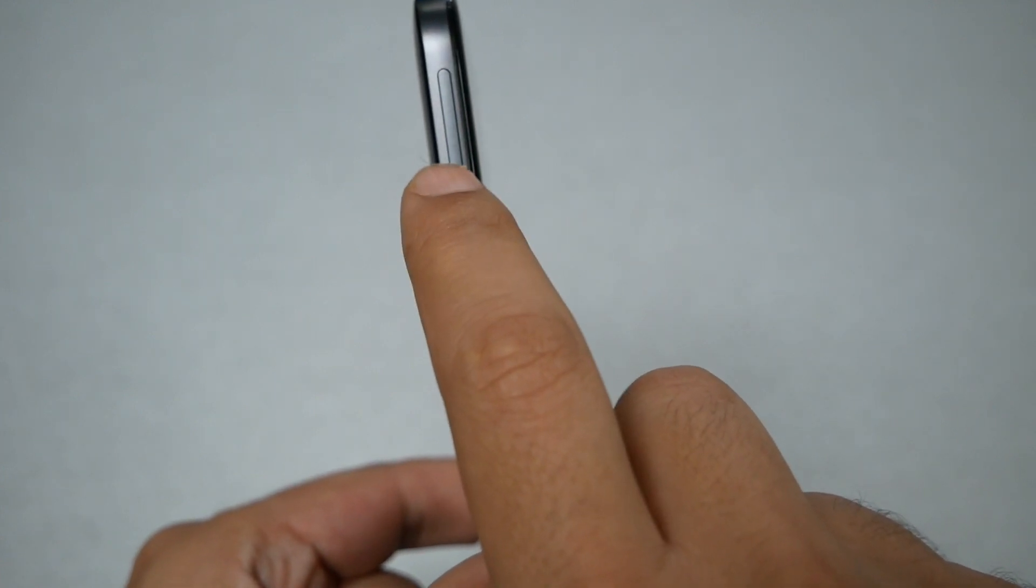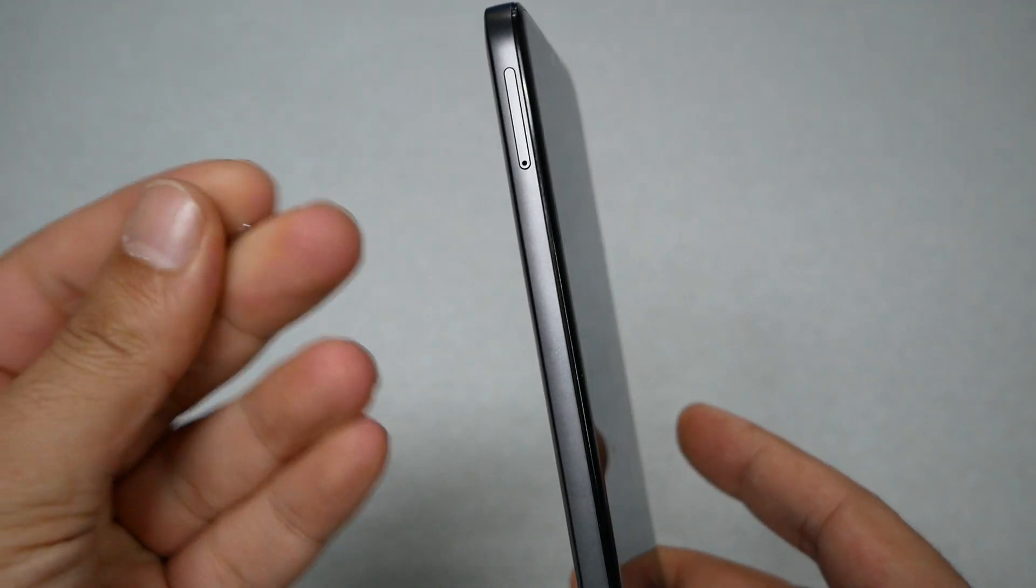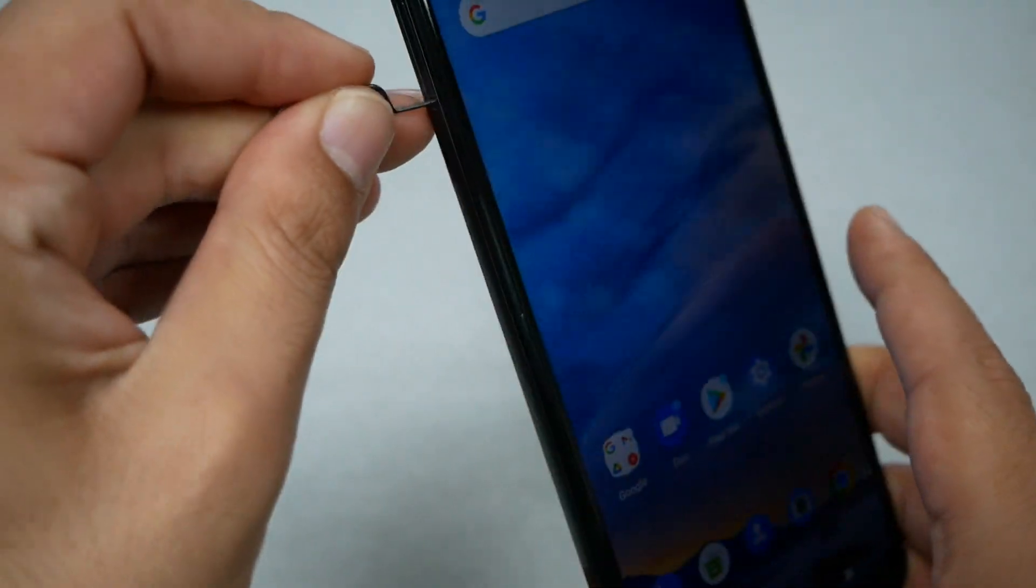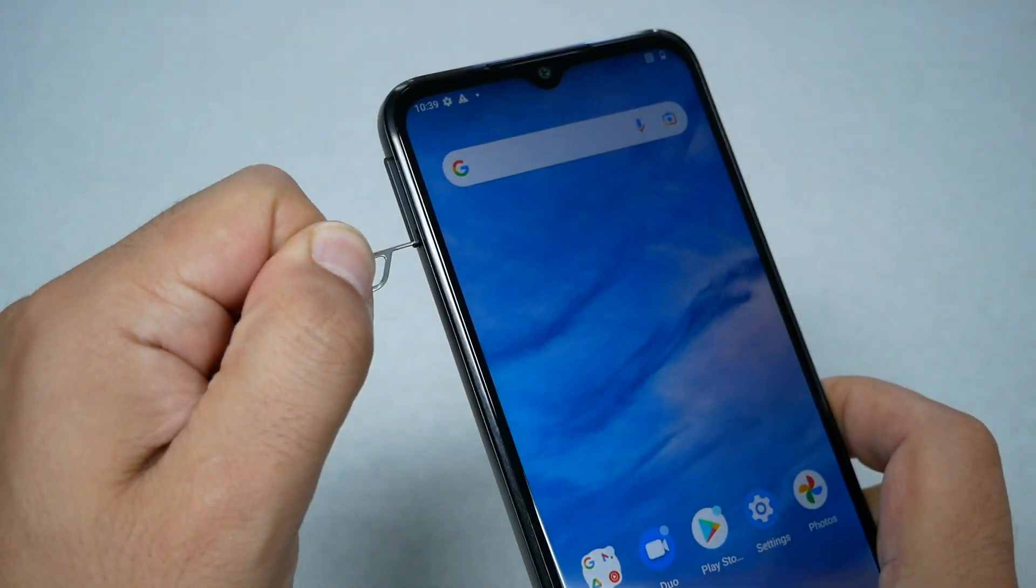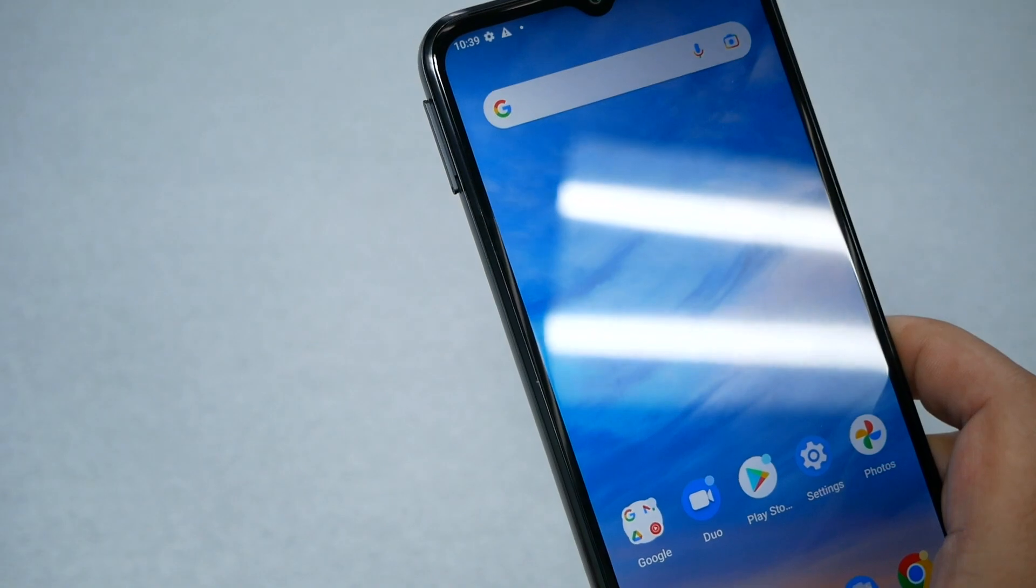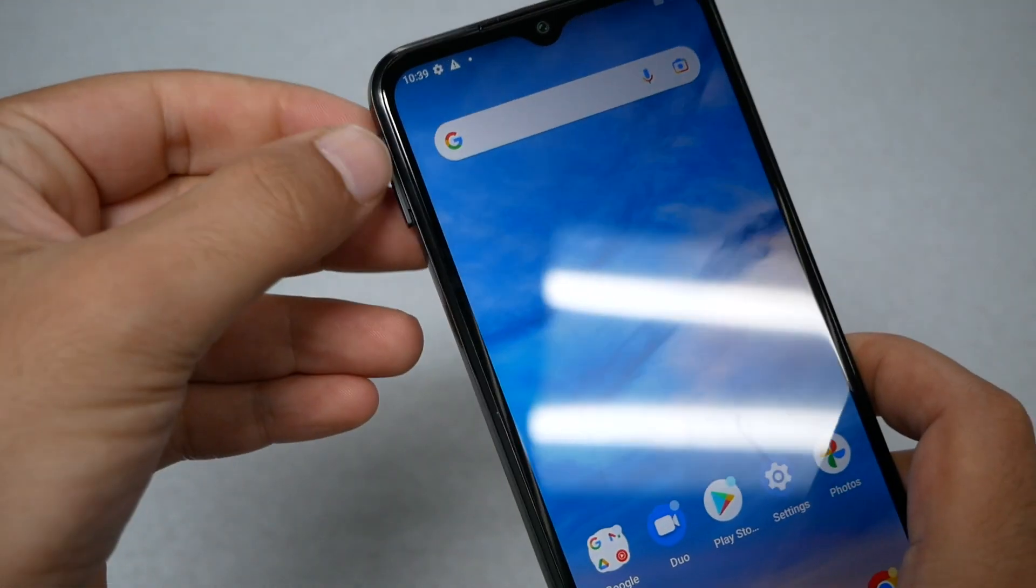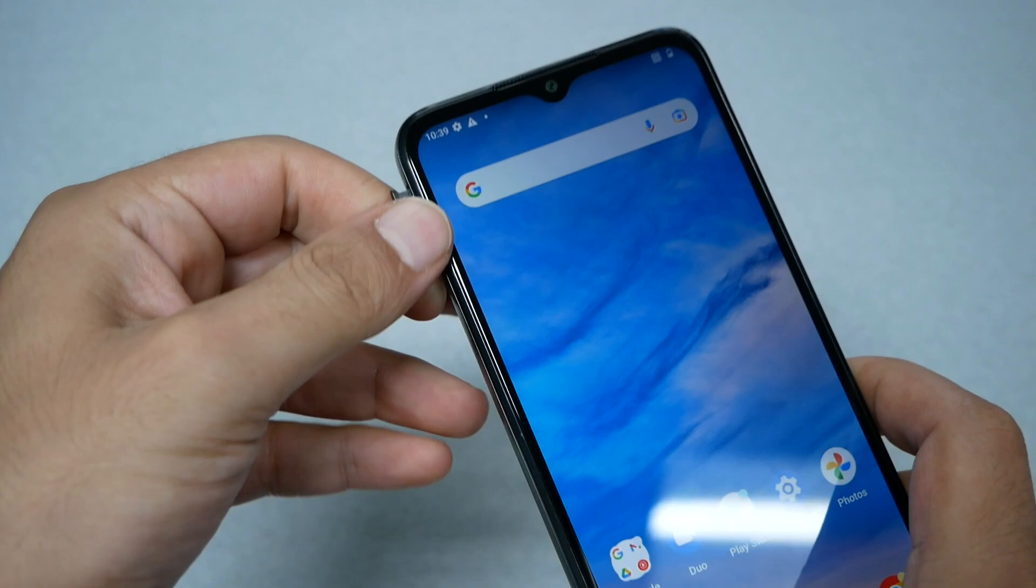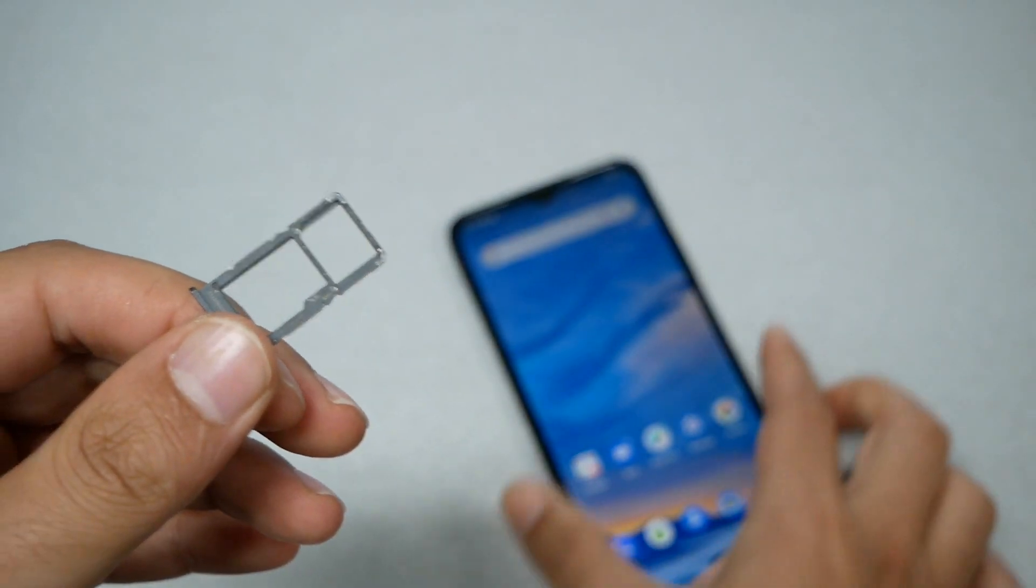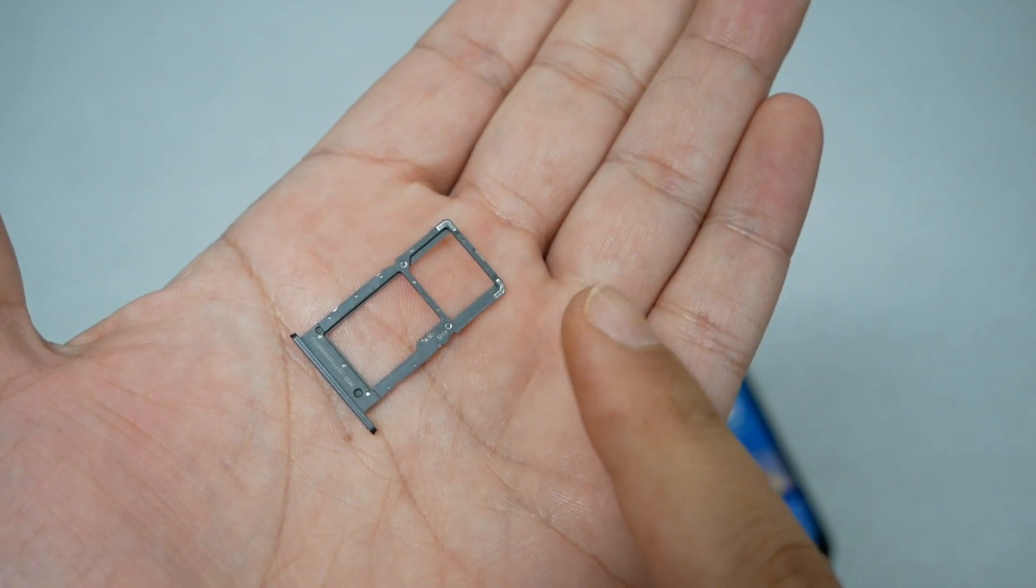The first thing we need to do is eject the SIM tray by putting the SIM ejector tool here and pushing. Once you push, the SIM tray should pop out a little bit, so use your nails to pull it out just like this.